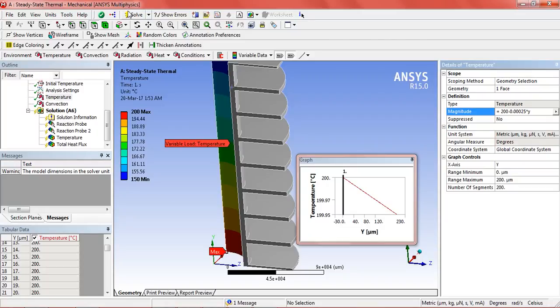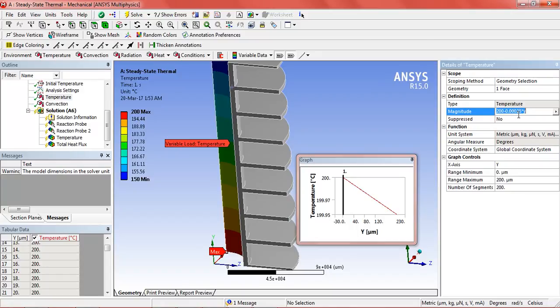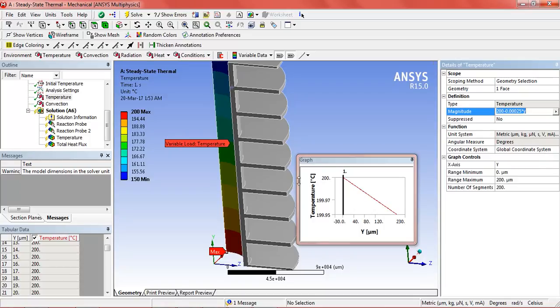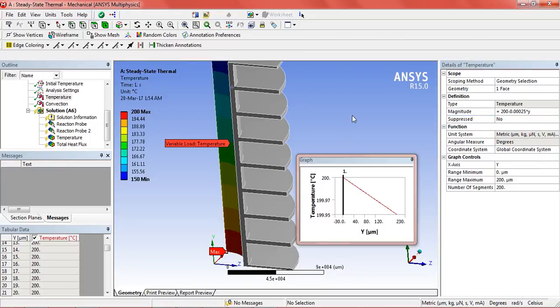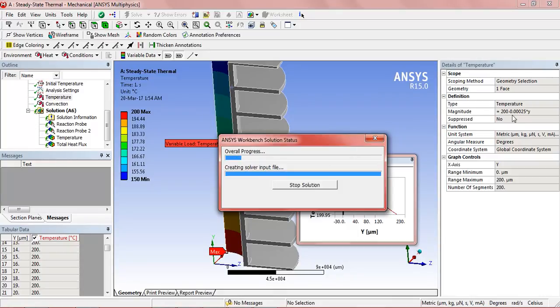Here there is a change in unit, so we will change the magnitude in the function from 200 minus 0.00025 into y. And now again select solve. Because the temperature order was very different, so I checked the units. The units should be accordingly.